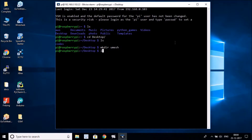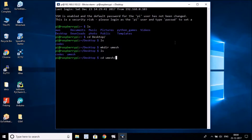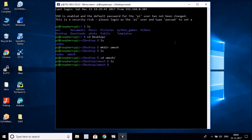Type `ls` and hit Enter — you can see the 'umesh' directory has been created. Now let's navigate into it with `cd umesh`. You can see we're now inside the umesh folder, and right now there's nothing inside it because we just created it.